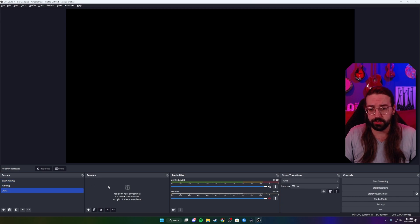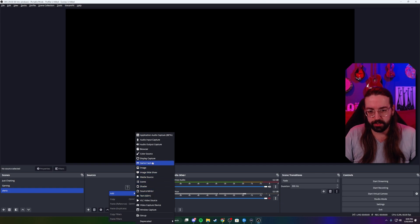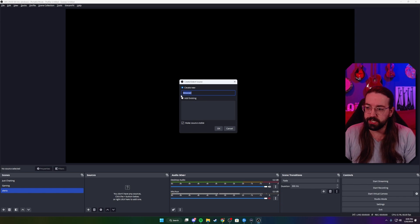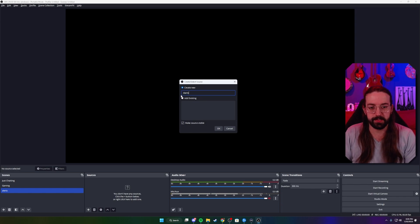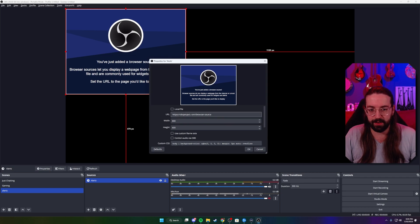Once the alert scene is created, we're gonna go down to sources. We can either click the plus sign or right-click, click add, and find our browser source. Name it whatever you want — we're gonna change this to 'alerts.' And we get this new window that pops up and asks for a URL.